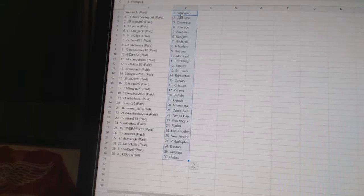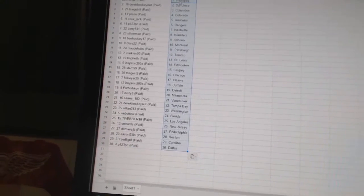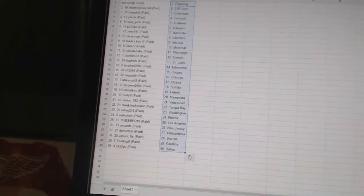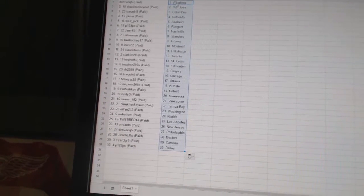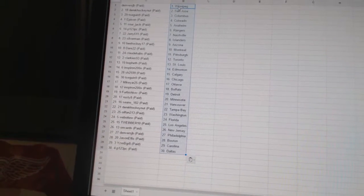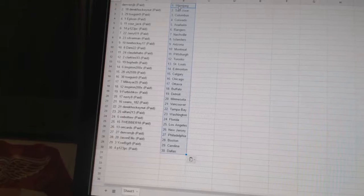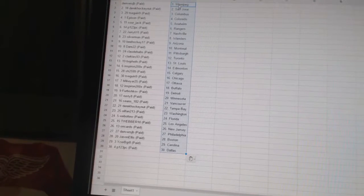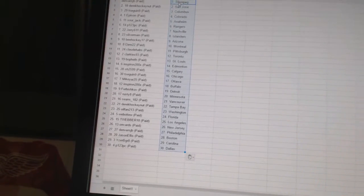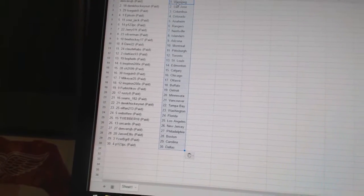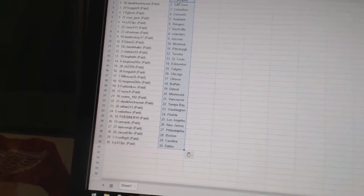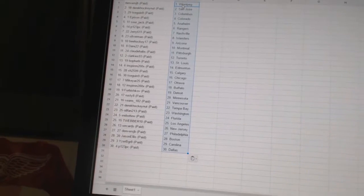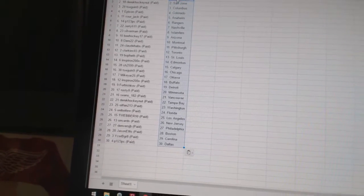Tsega9 has Chicago, Mike Yard25 has Ottawa, Inspiron has Buffalo, Furbishkov has Detroit, Rusty8 has Minnesota, Sean's 182 has Vancouver, Derek HockeyNut has Tampa Bay.